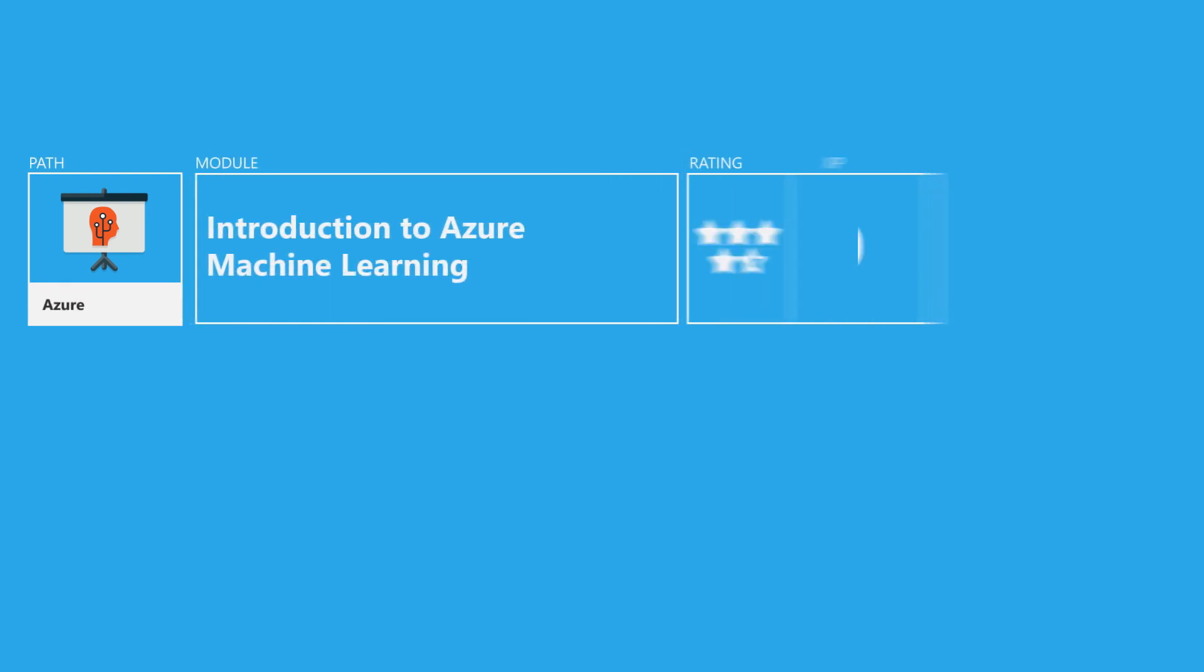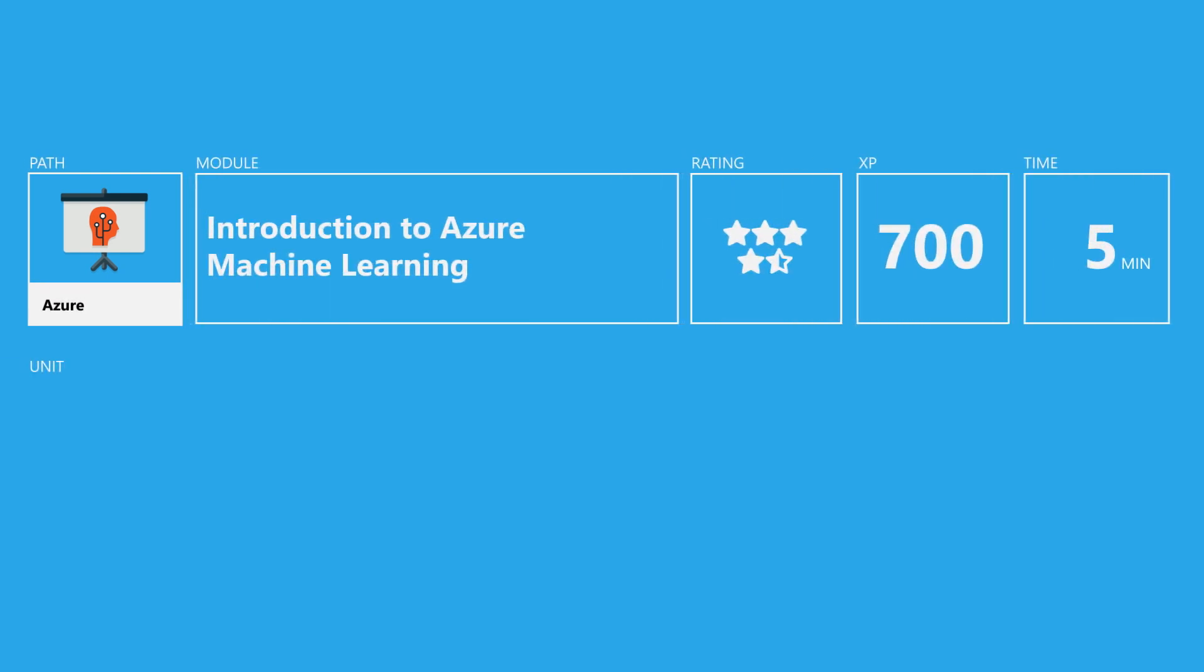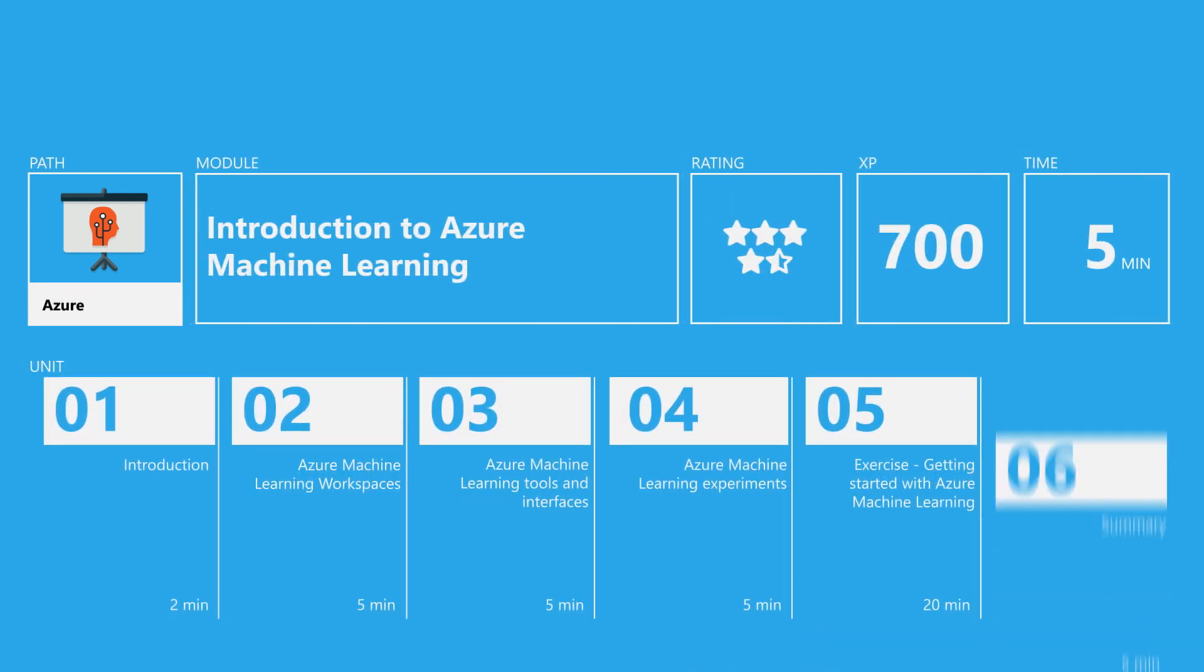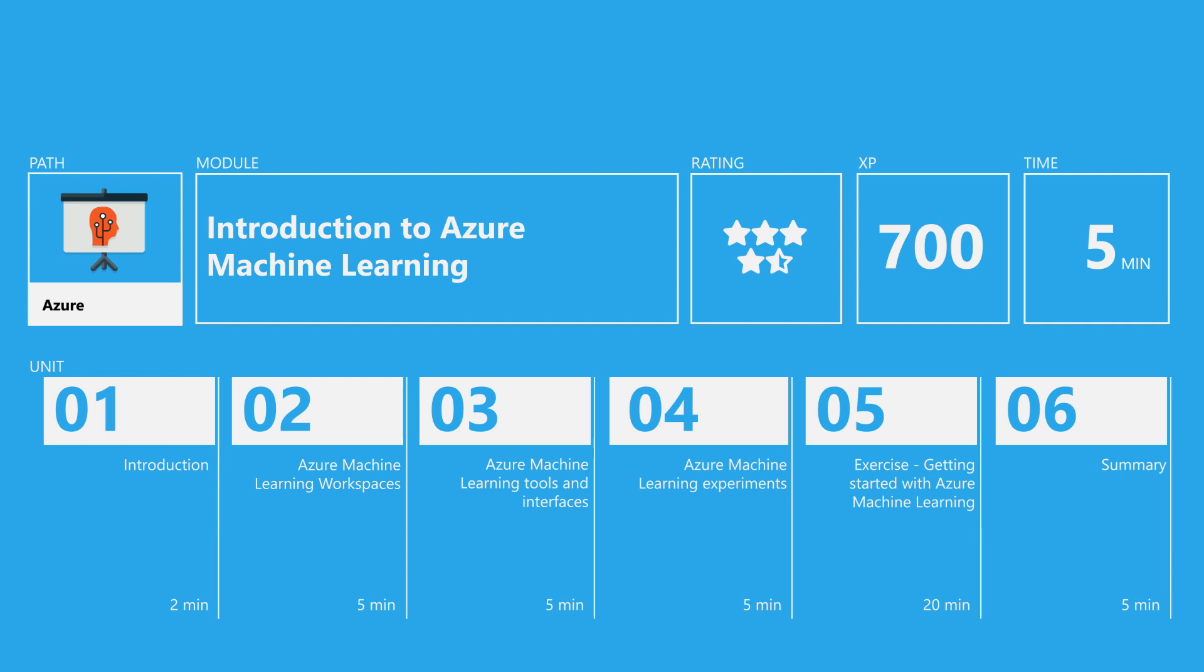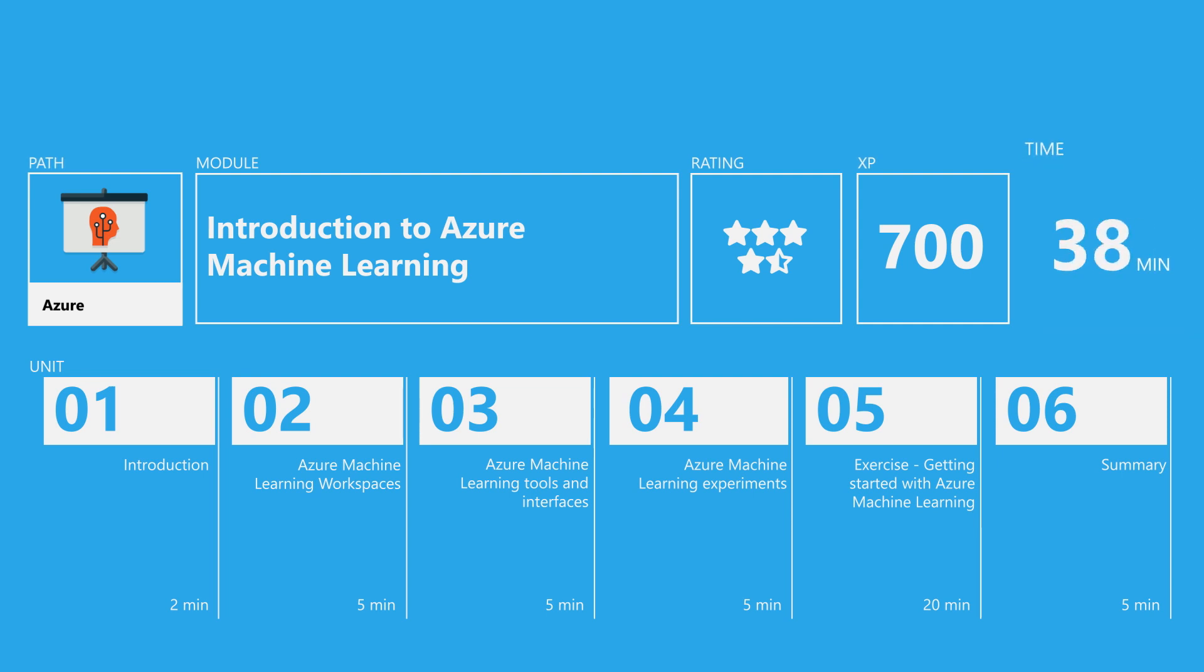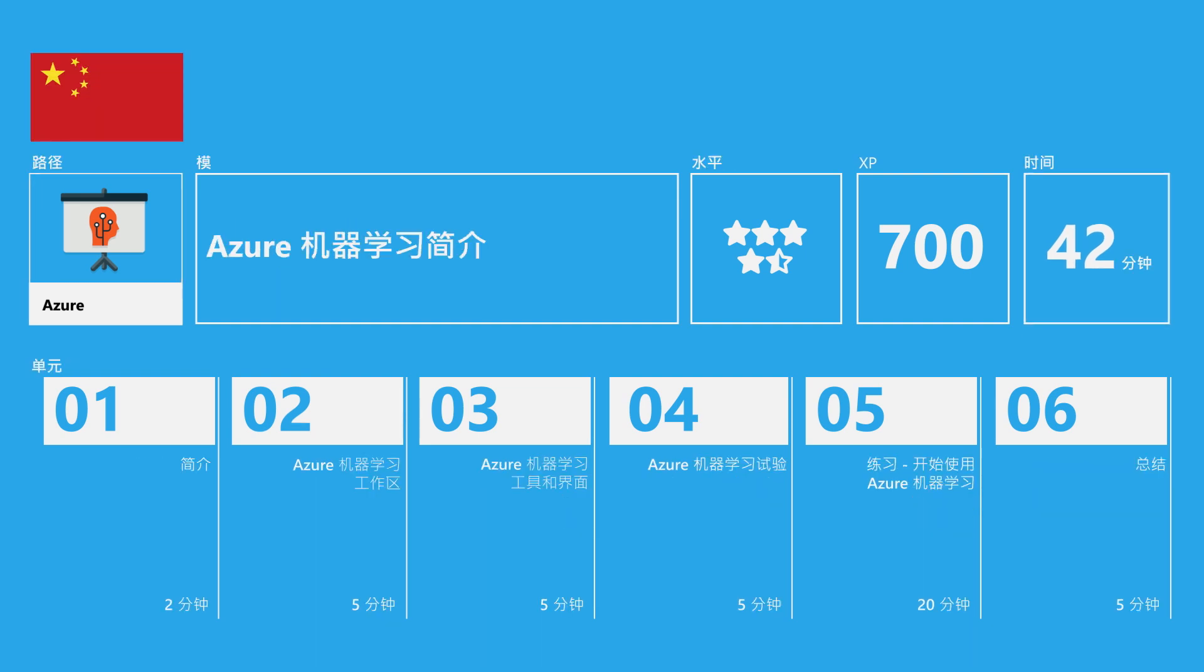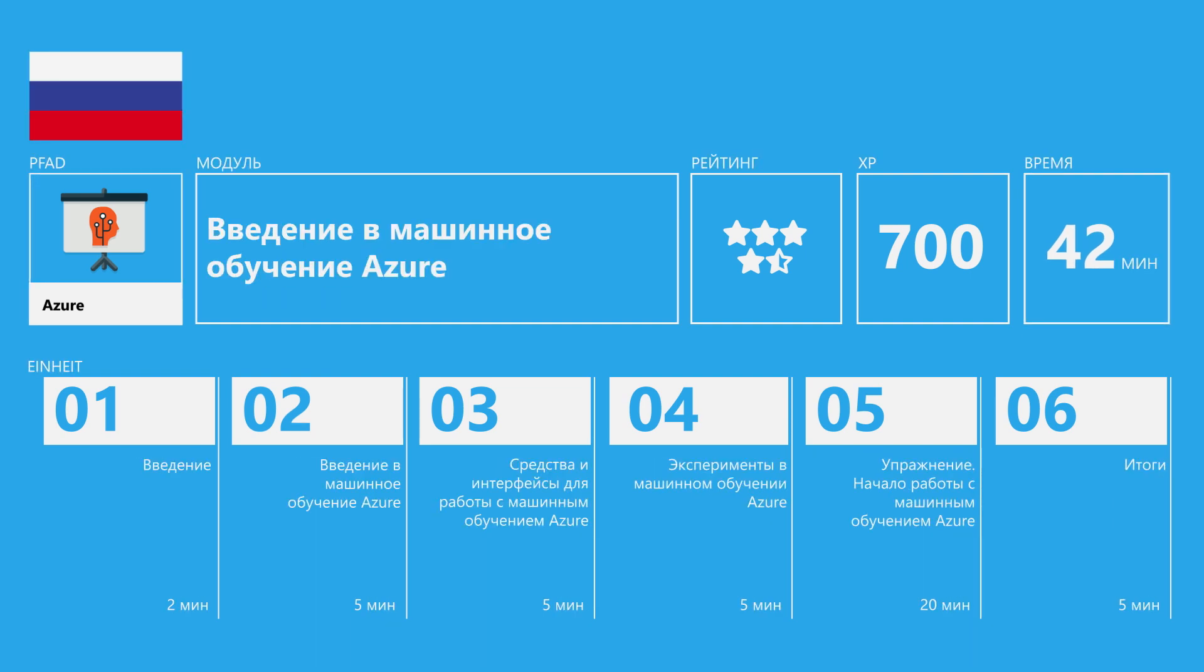These modules offer a concise, interactive, and friendly way to pick up new skills as you venture into new career paths or start preparing for Microsoft certifications. You can complete most of them in 15 to 60 minutes. All have been translated into a variety of common languages.